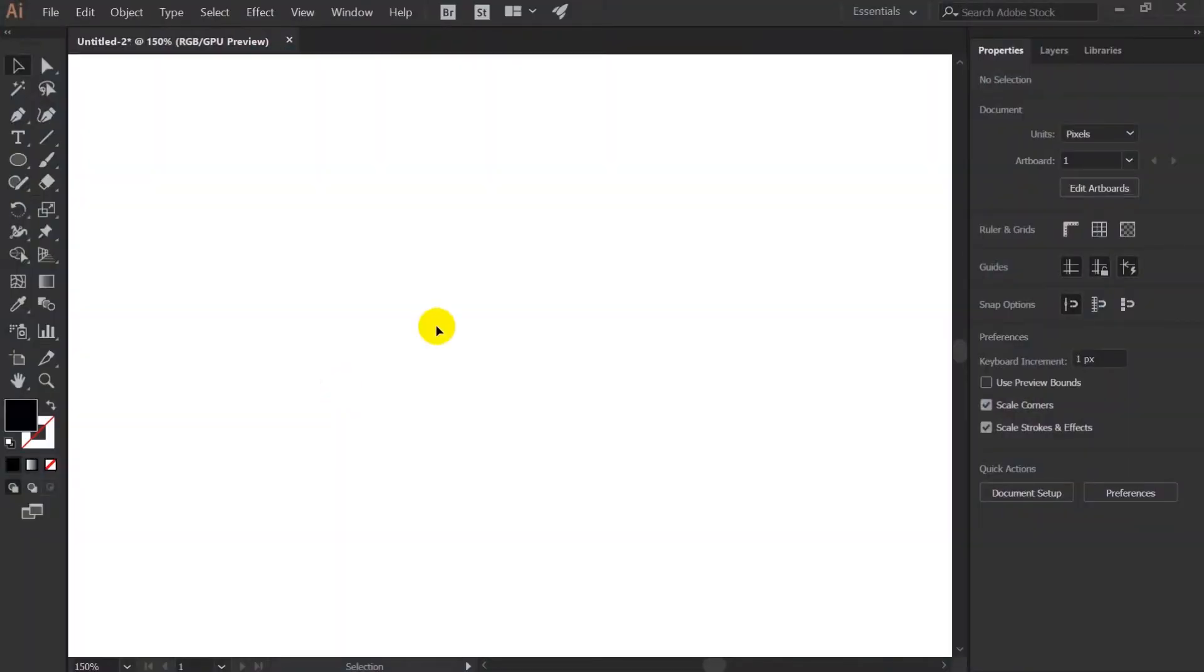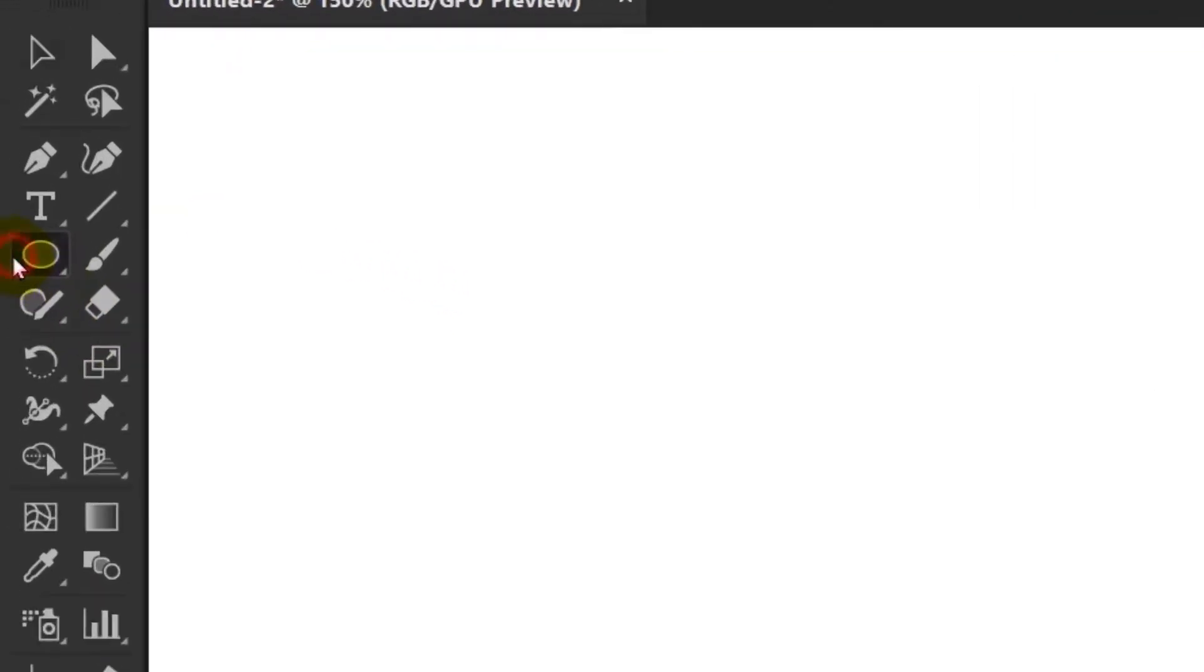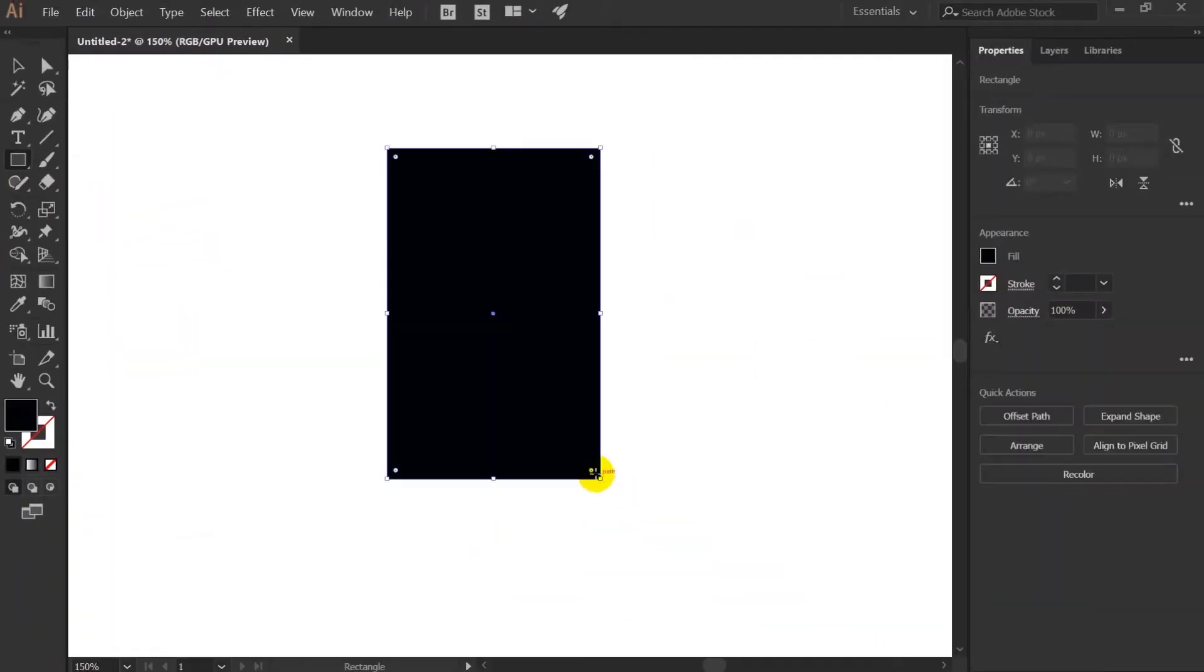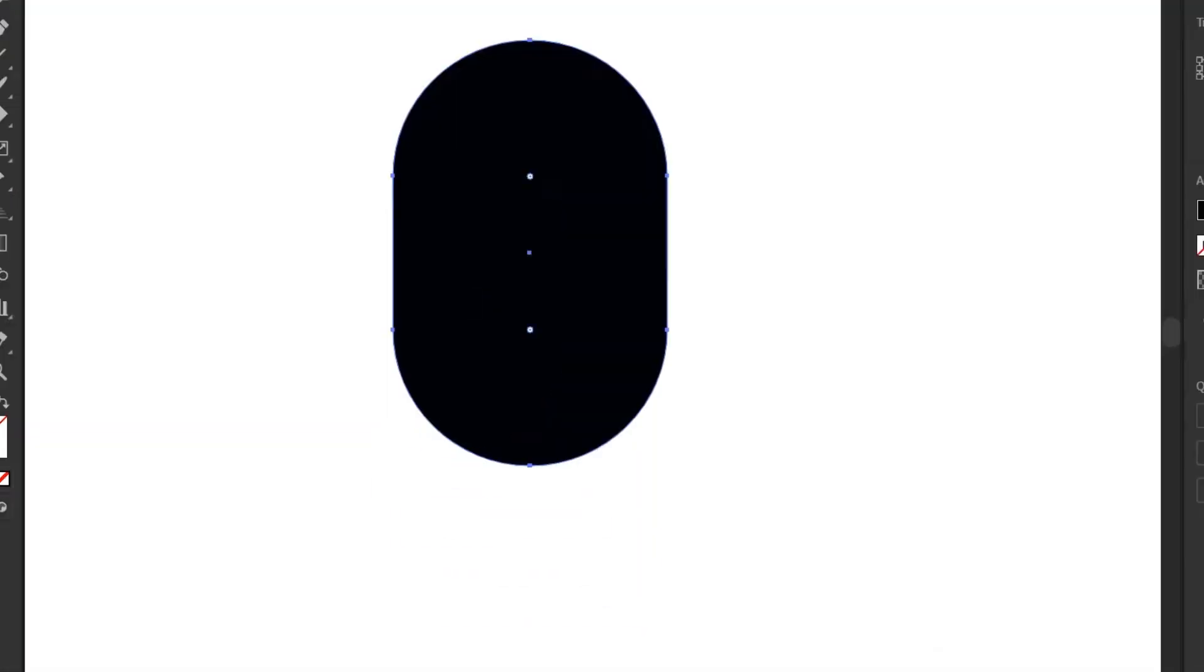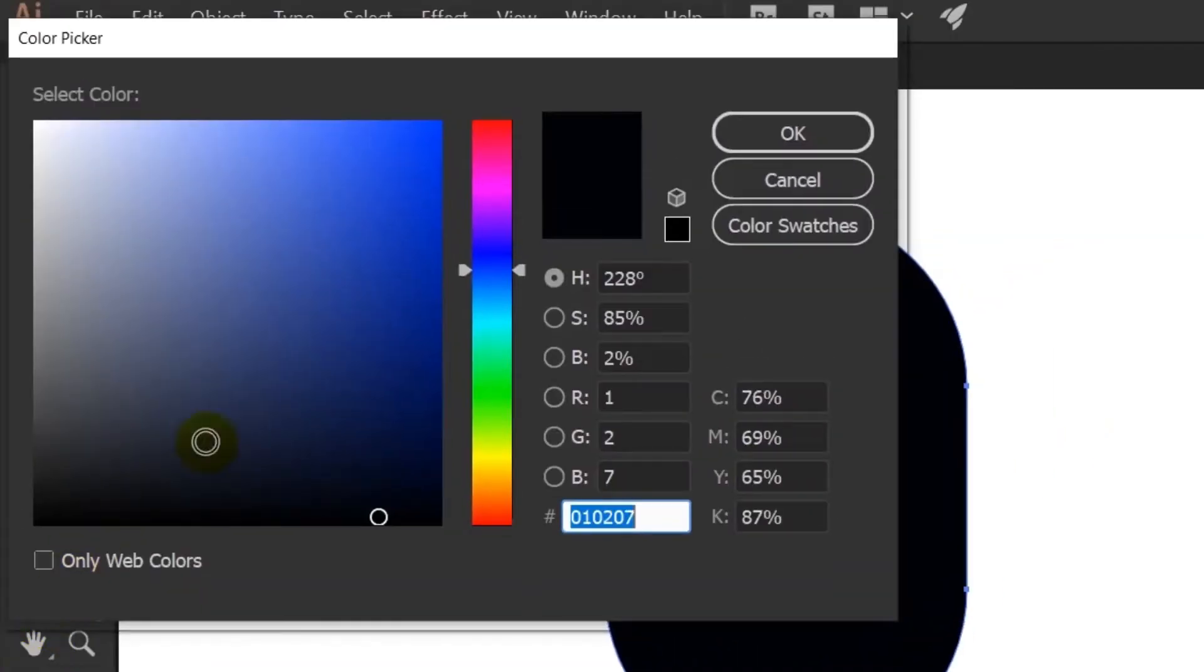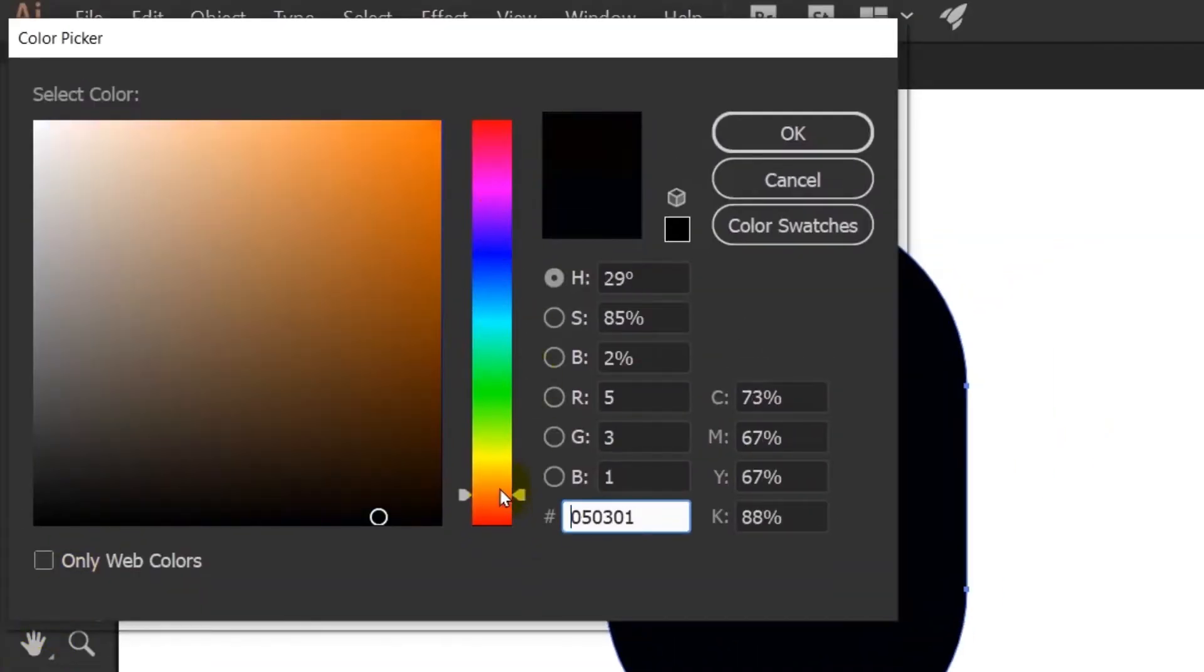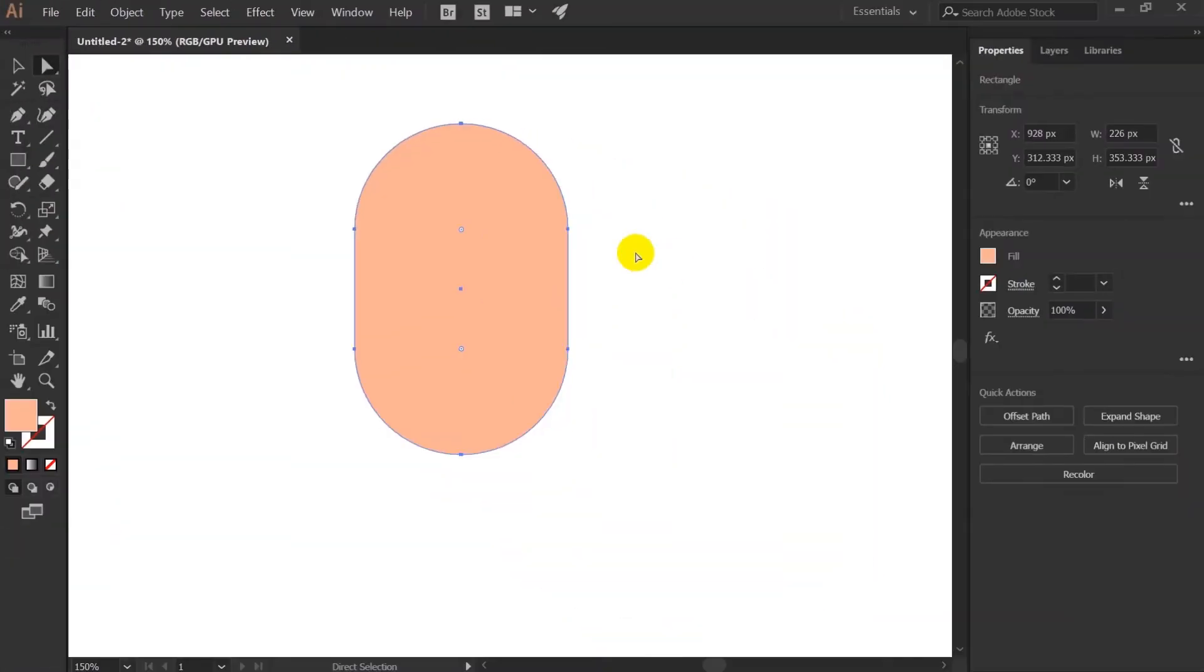Now let's start our illustration with the head of the character. For that I am taking the rounded rectangle tool. So this will be the face of our character. Let's change the color to some skin color.